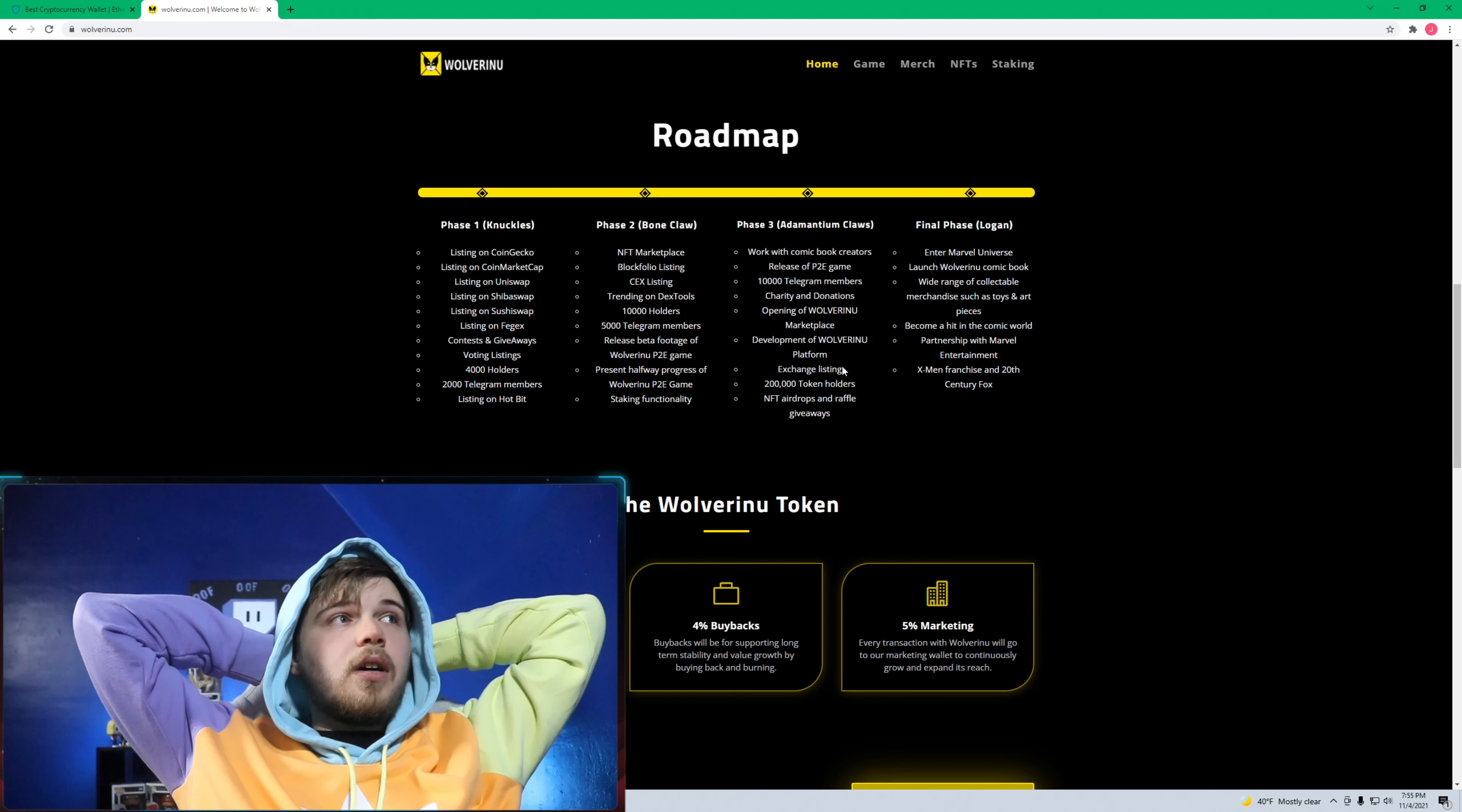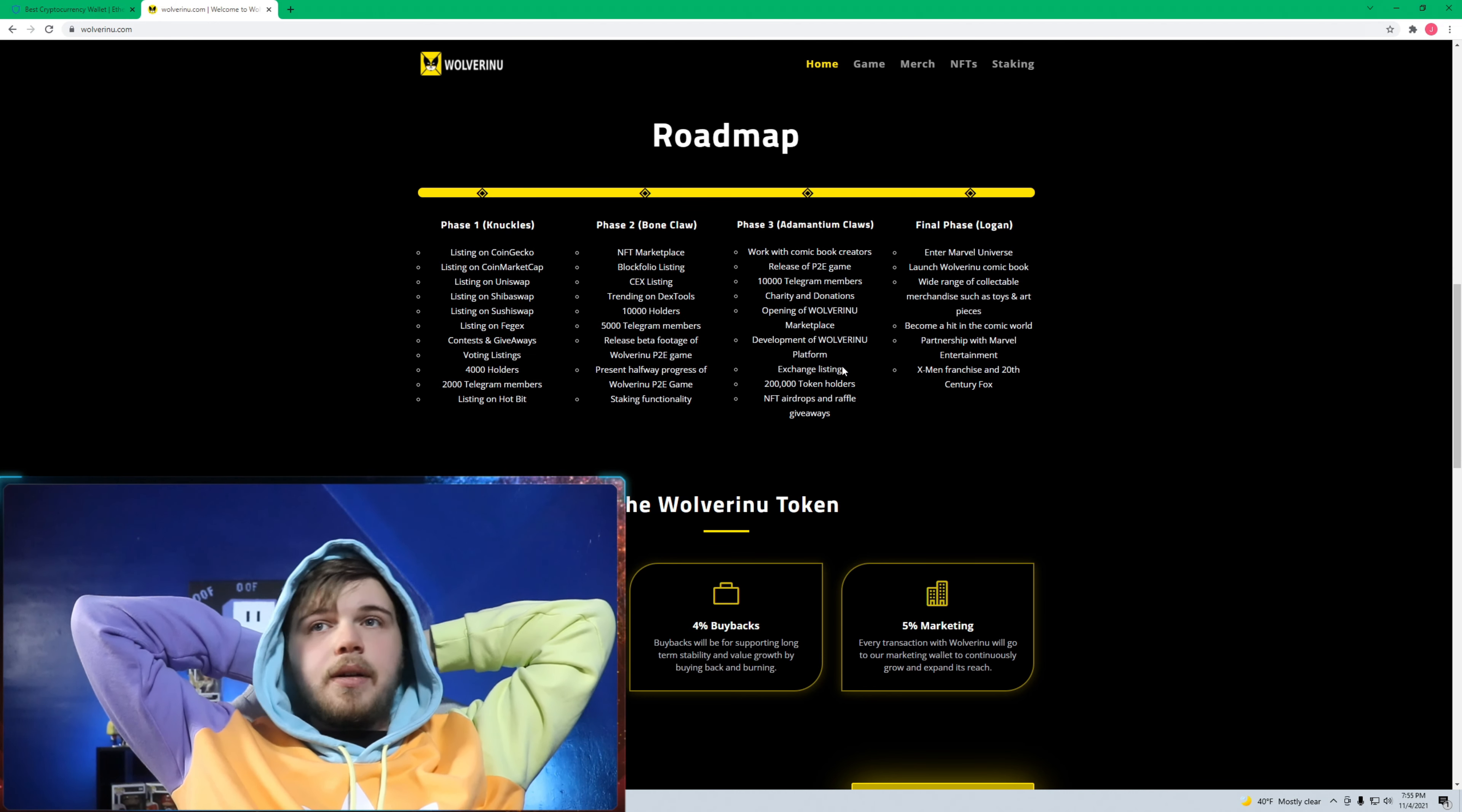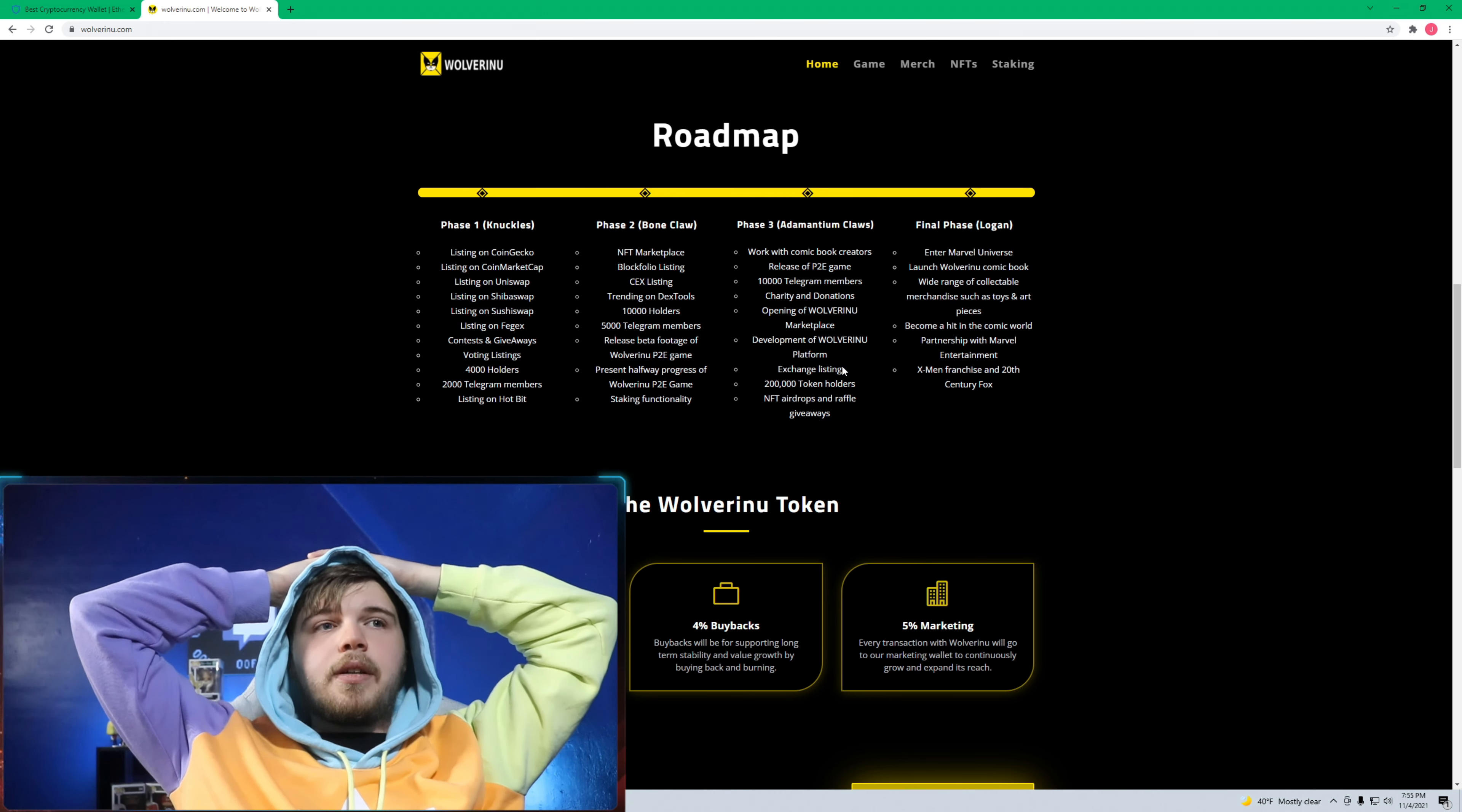That's my take on Wolverine and how to buy it. Yeah, let me know if you guys have any issues and what you guys think. Peace out.